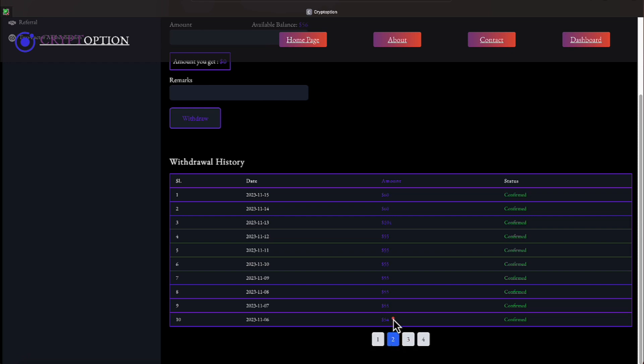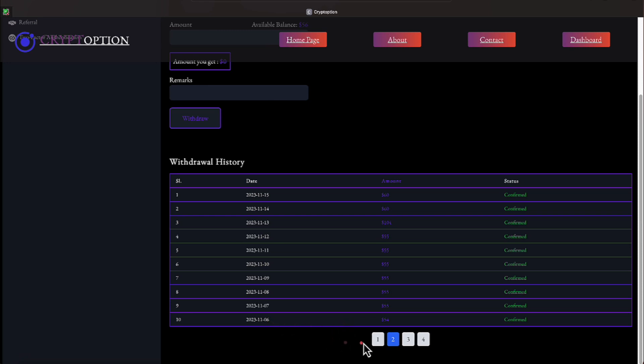Let's go to page two, everyone. And on the 15th and 14th, we received a $60 withdrawal. On the 13th, a $104 withdrawal. On the 12th, 11th, 10th, 9th, 8th, 7th, we received a $55 withdrawal. And on the 6th of November, we received a $54 withdrawal. We're proceeding to page three, everyone.